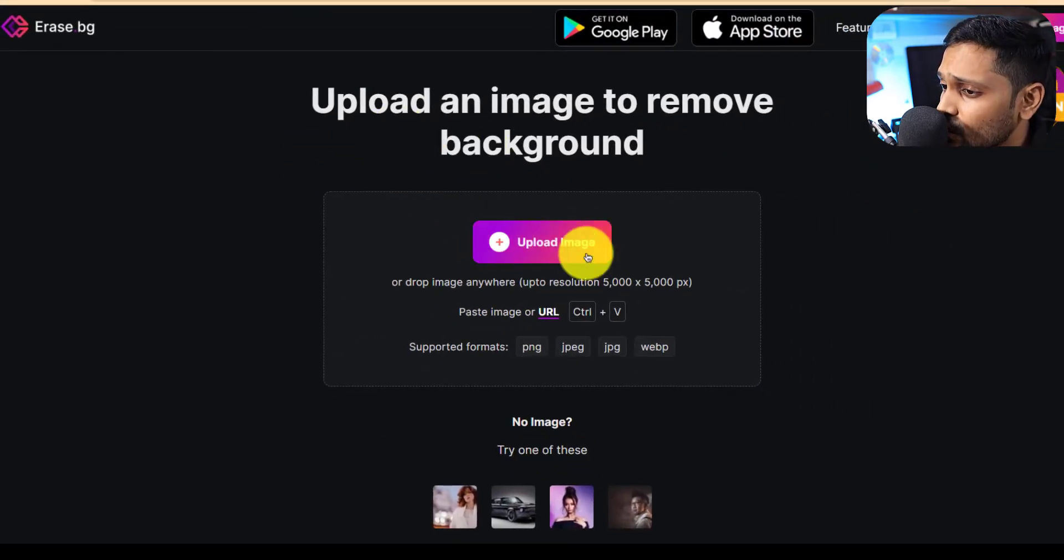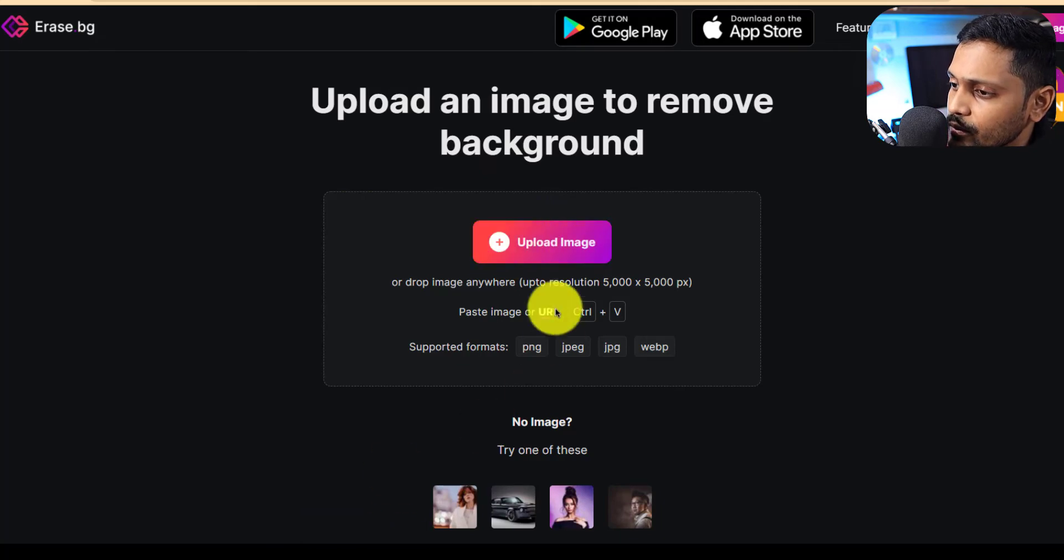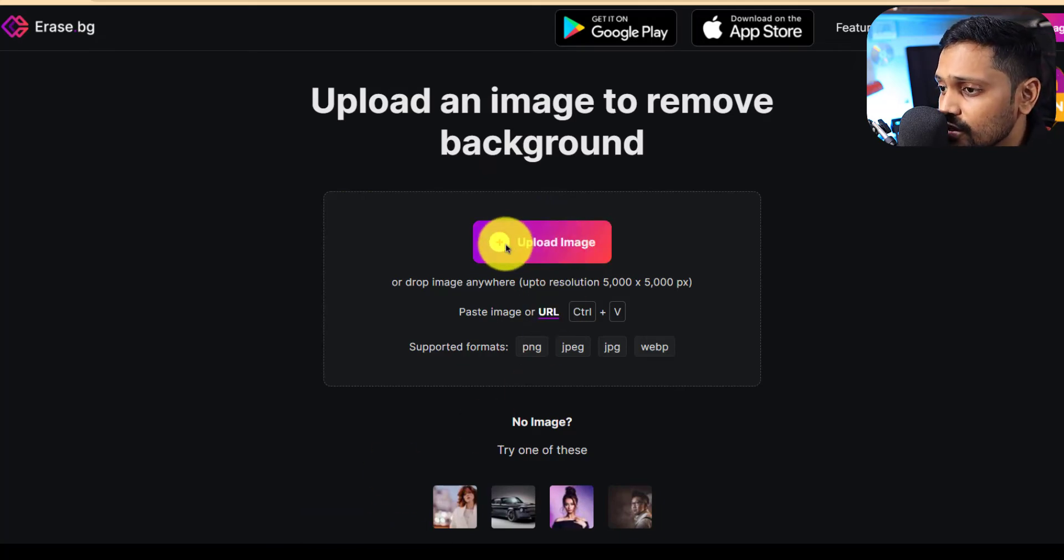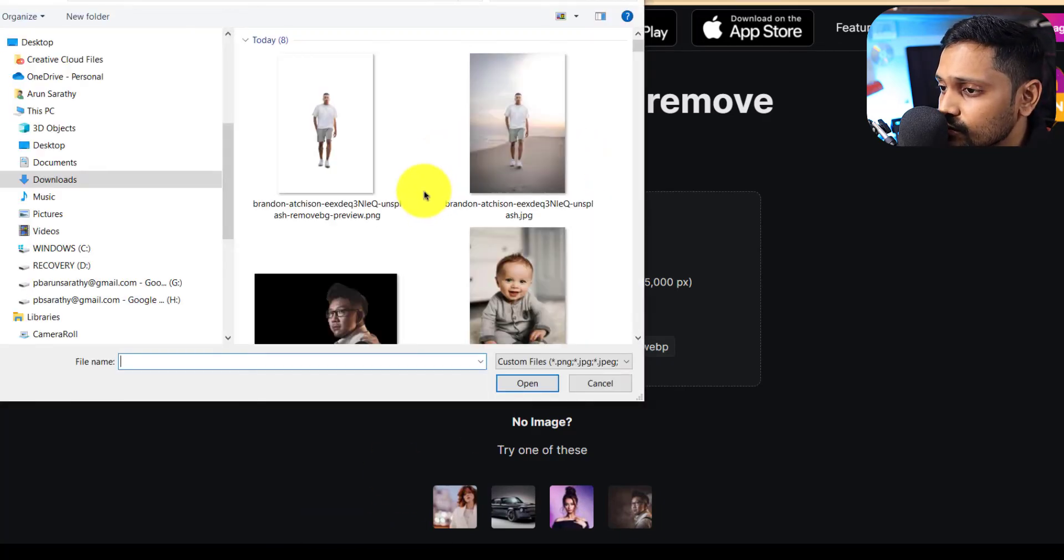So let's try the same standing man image and see how it works.